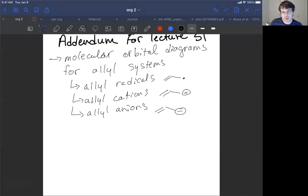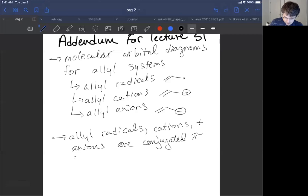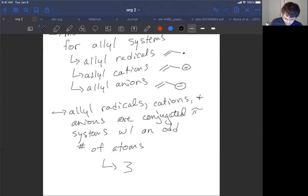This system is a bit unusual because it represents a conjugated pi system, but it only has three atoms. Allyl radicals, cations, and anions are conjugated pi systems with an odd number of atoms — specifically three. So if we have carbon, carbon, carbon, these three carbons represent the three atoms of our pi system, as long as the terminal carbon has a dot, a plus charge, or a negative charge.